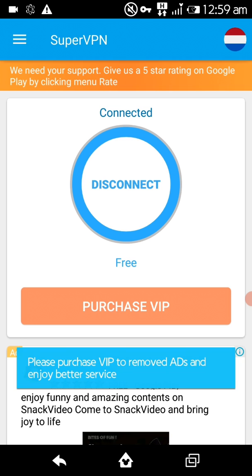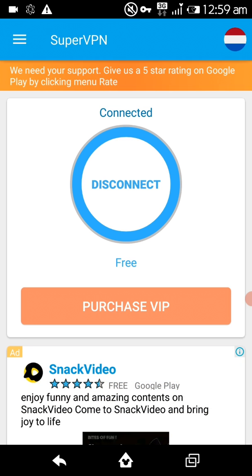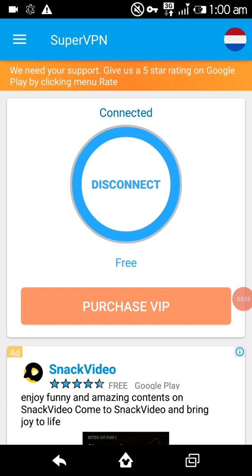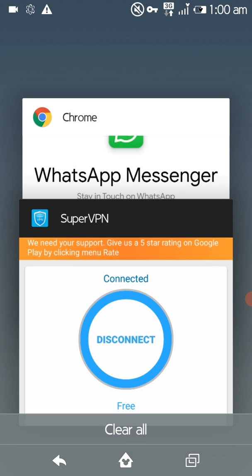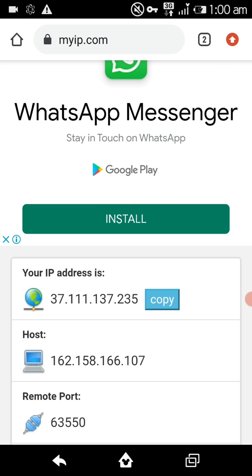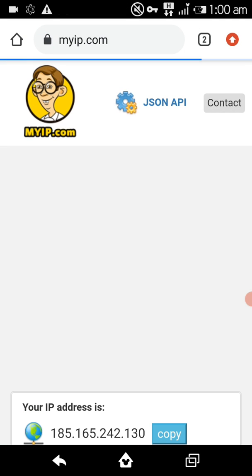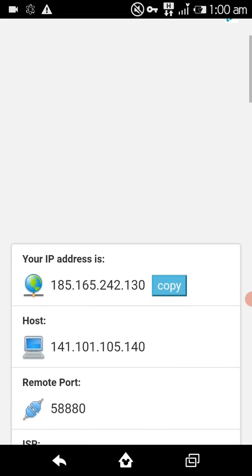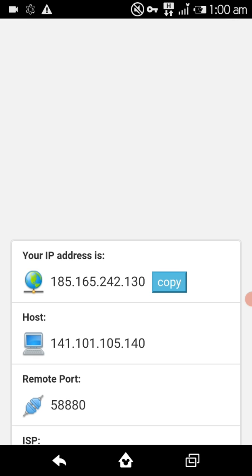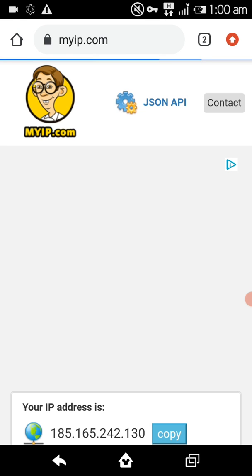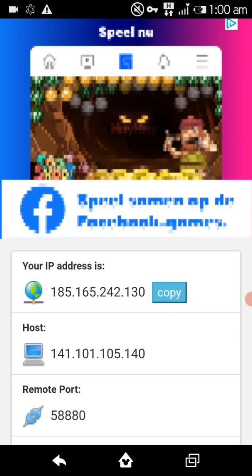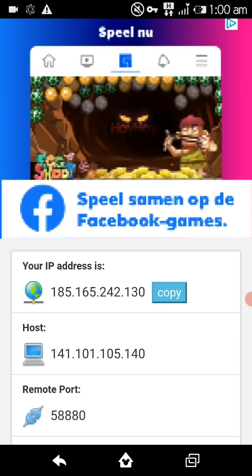Just wait, my network is busy. I connected my VPN. I will check my IP again — I will refresh it. You can see my IP address has changed now. My new IP starts with 185 and ends in 130.